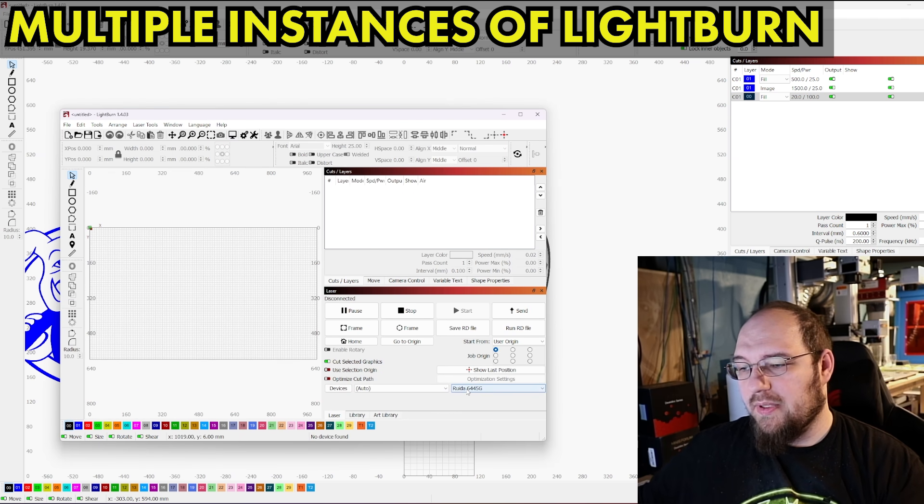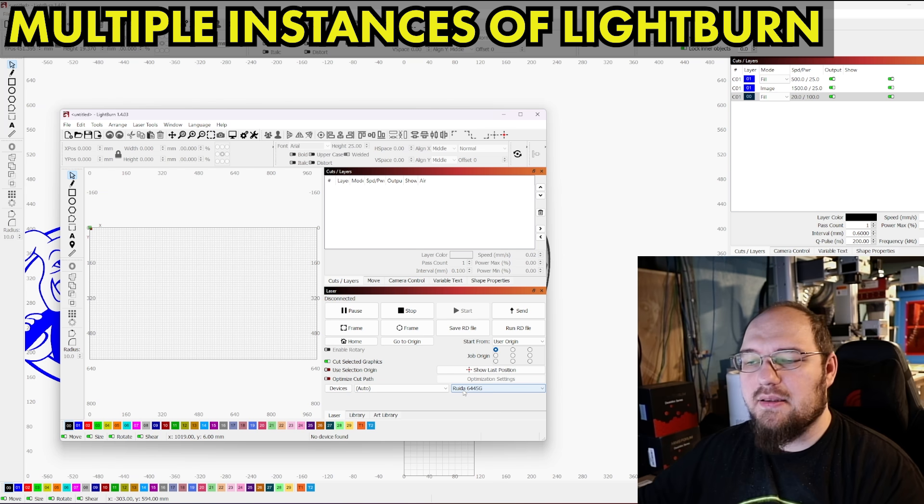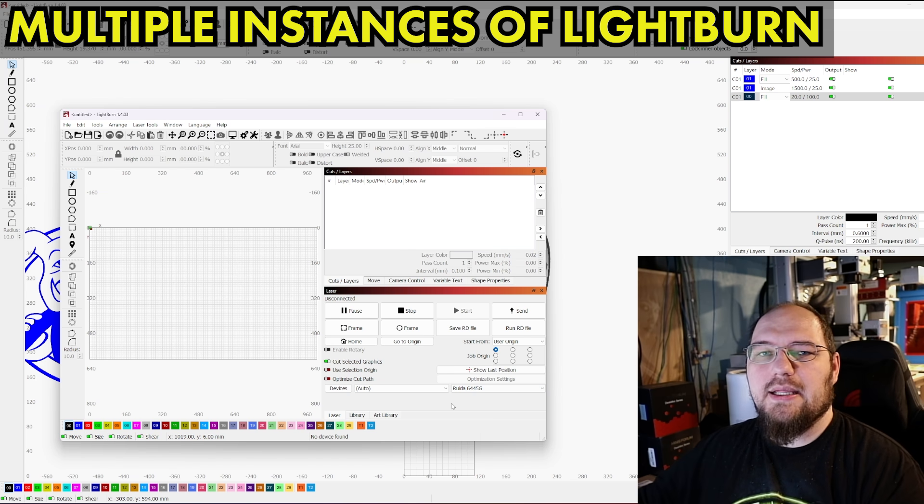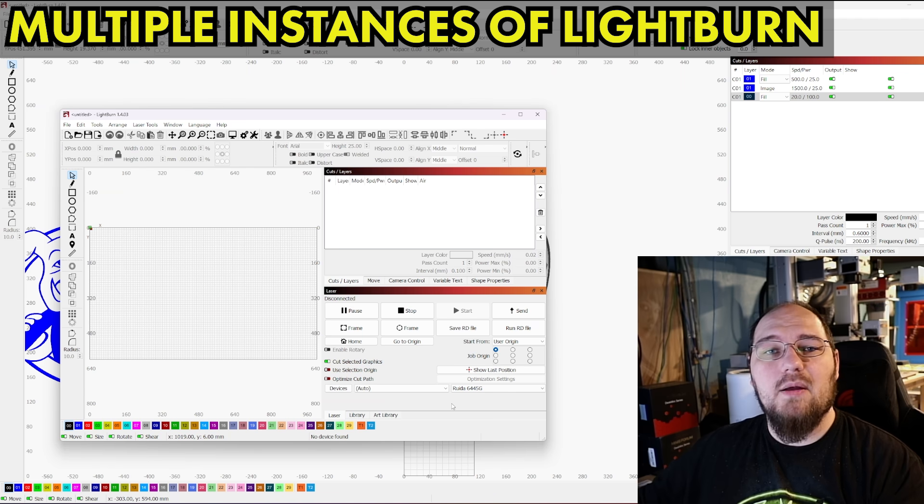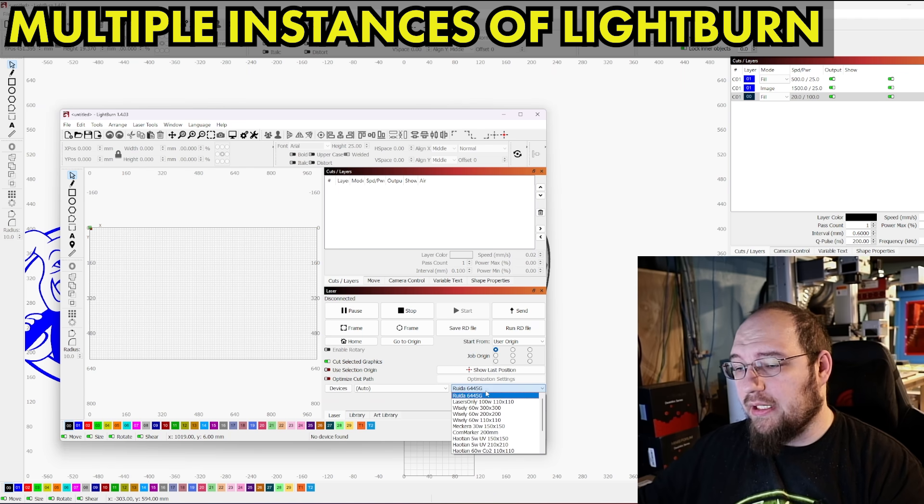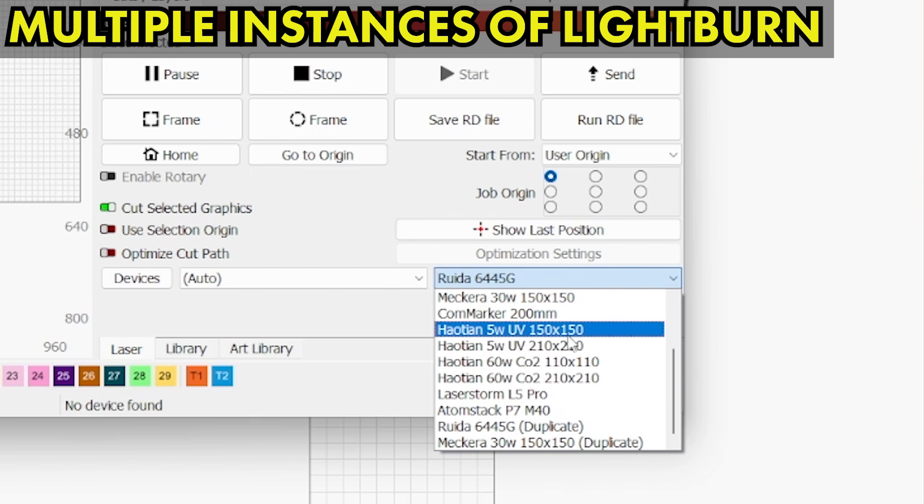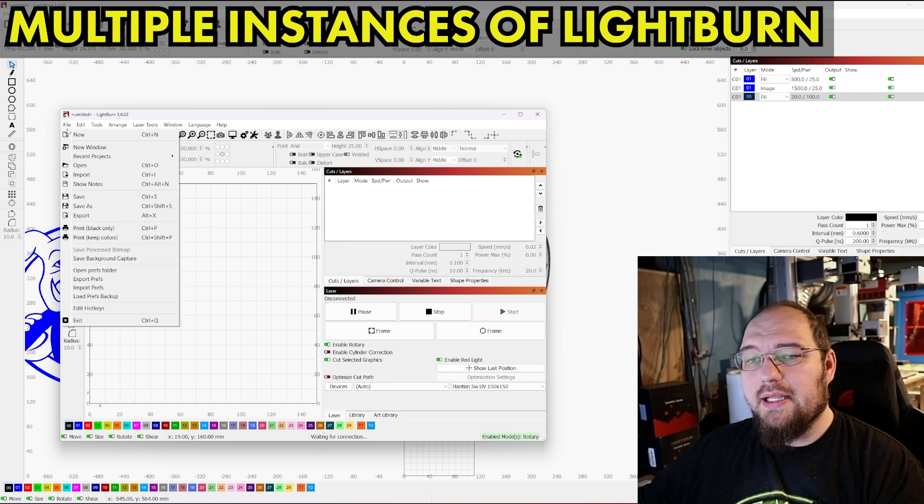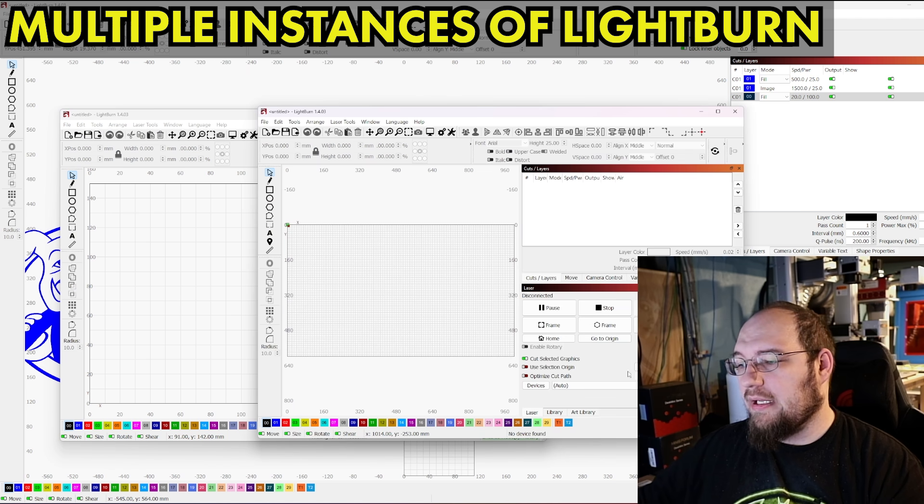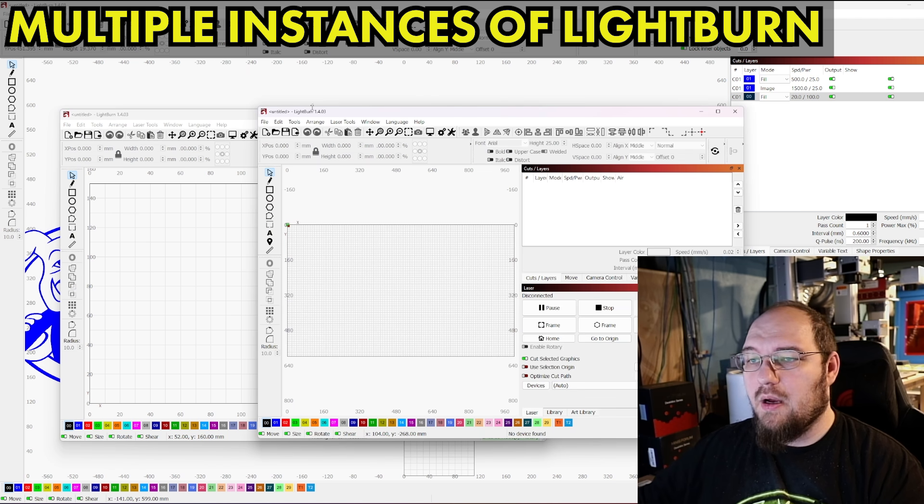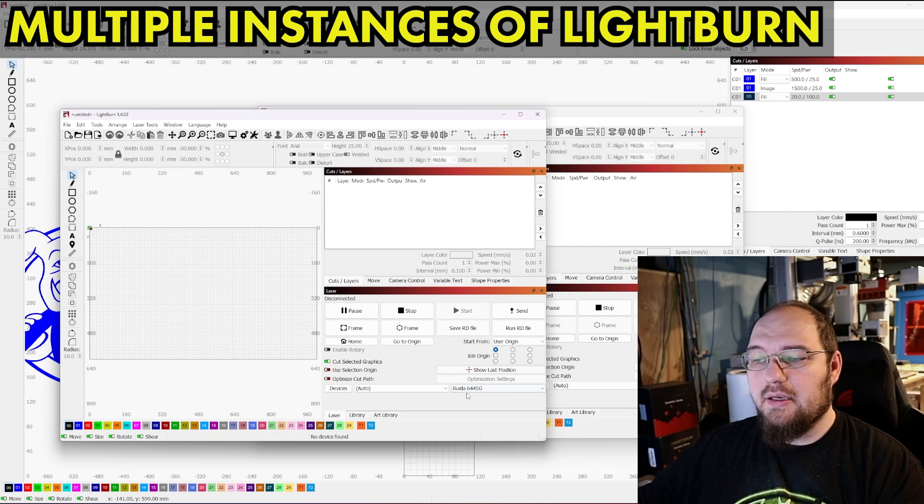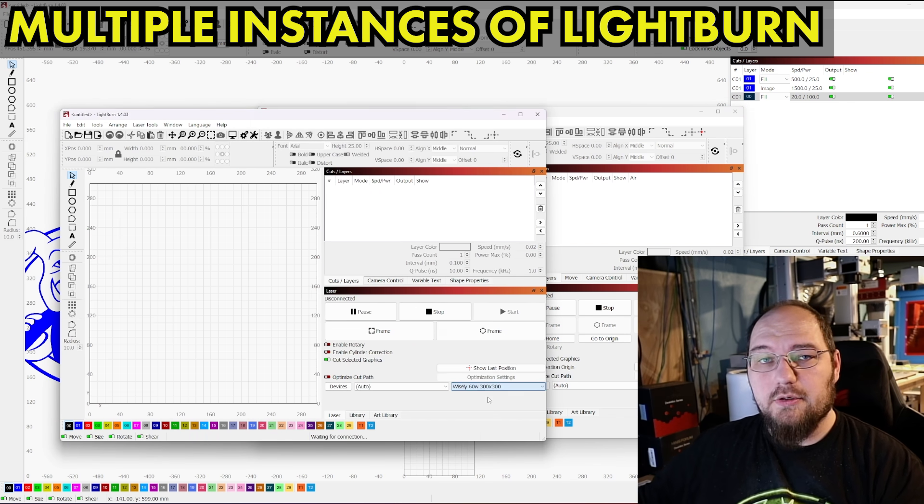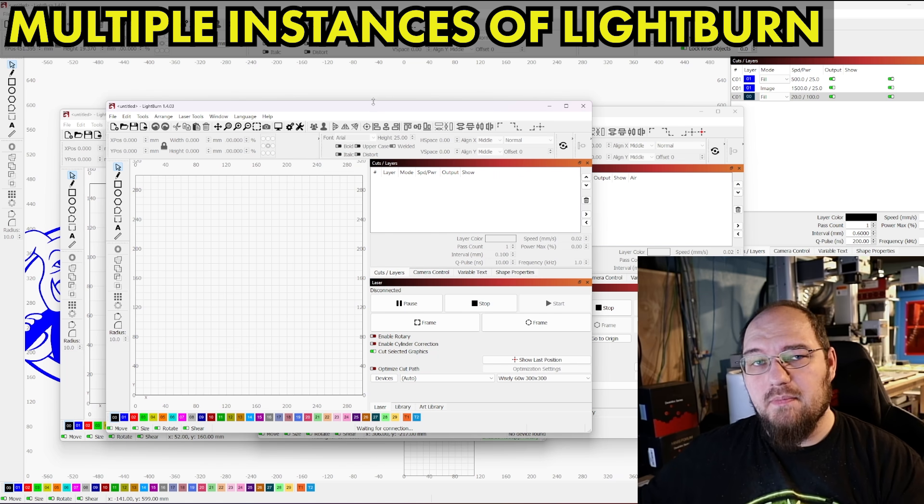This is the Ruida 6445G. That is my big CO2 laser back there. If I go ahead and turn that on and I get a nice engraving cut job going on that, maybe I want to do some more work on the UV. Well, what I can do is I can go ahead and pull up the UV and I can plug that in. I can open another new window and I can have the Ruida and the UV going and then I can open another window. And I can have the wisely 300 lens going. I can have all of these lasers going at a time.